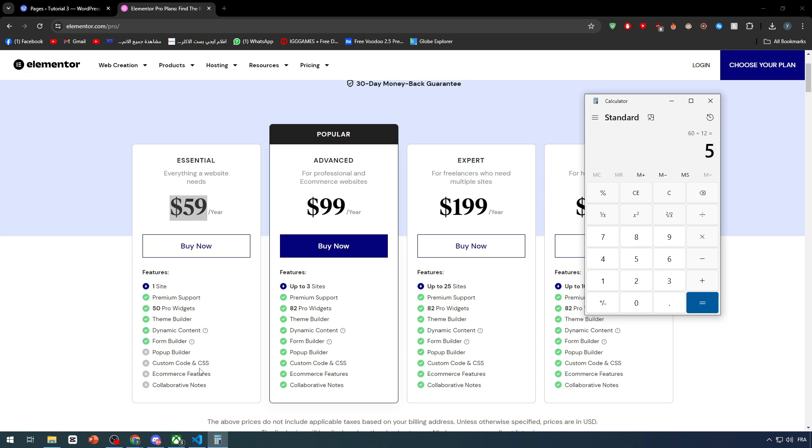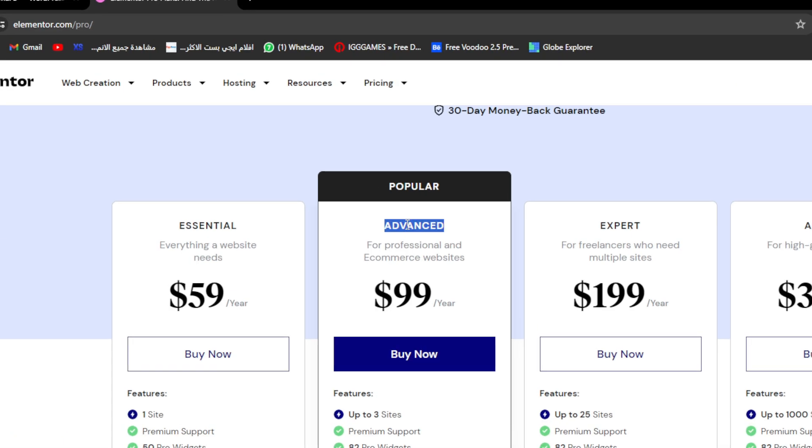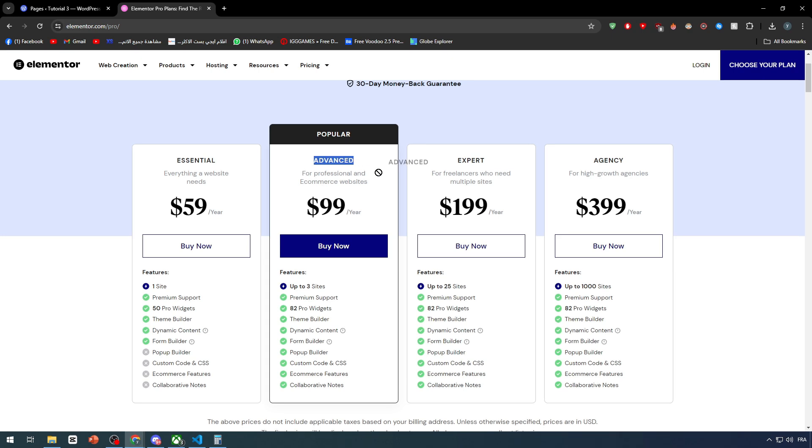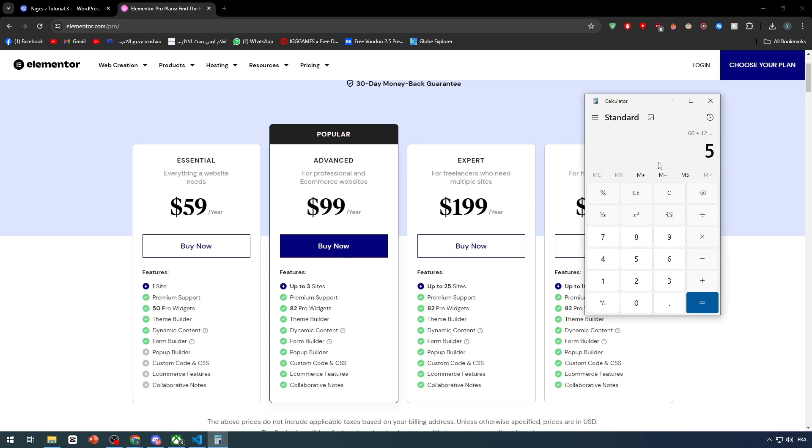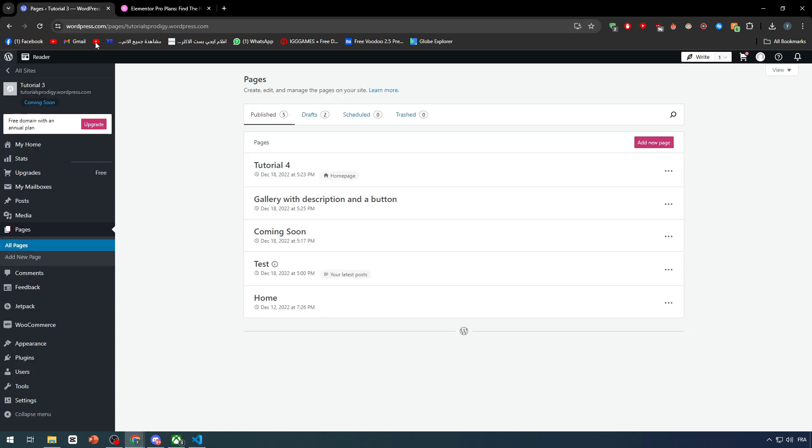Now this is for one site but it doesn't have what we need, which is the checkout page. The checkout comes with the e-commerce features. The e-commerce features are coming from the advanced plan. This will be around $99, so divided by 12 it's around $8.25 per month. This is the plan that you have to go for. It will give you three sites so you can use this Elementor plugin on three sites, which is very good.